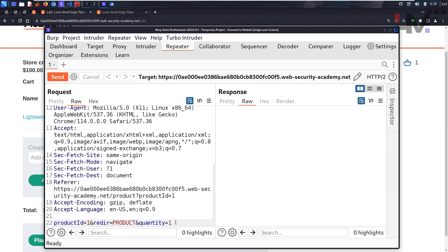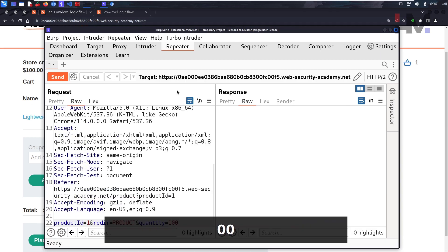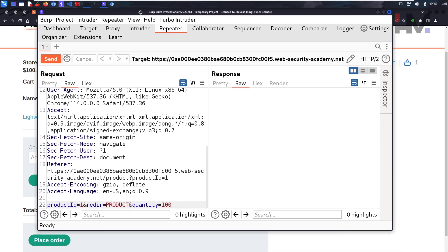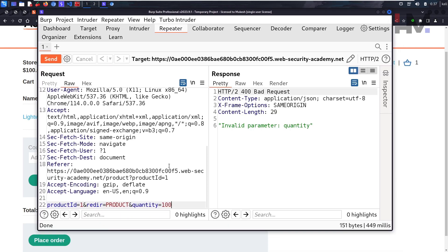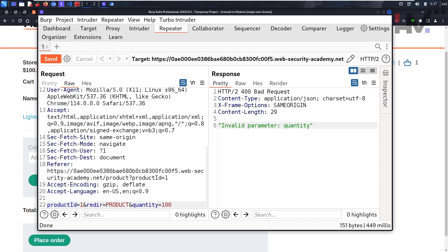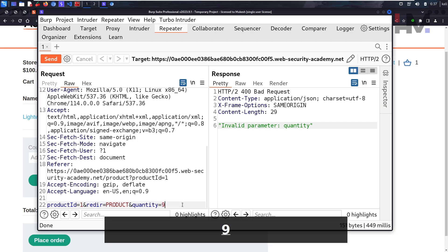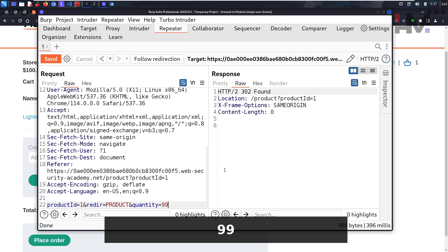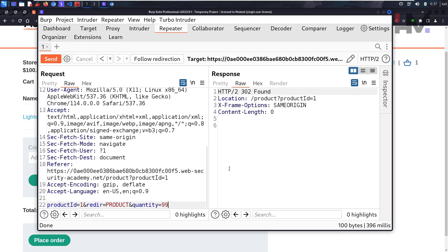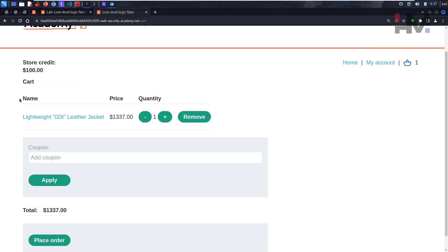You cannot use a negative quantity this time, so you have to use positive quantity only. Let's try to buy 100 of them instead of one. It says 'invalid parameter quantity' - so you cannot give 100. Can you give 99? Yes, you can give 99.